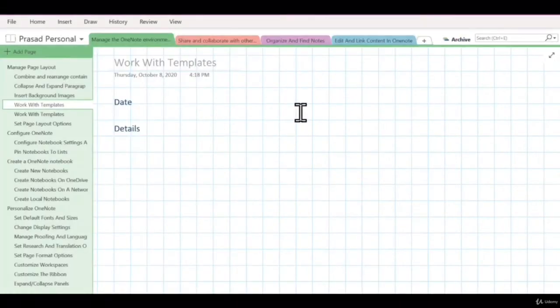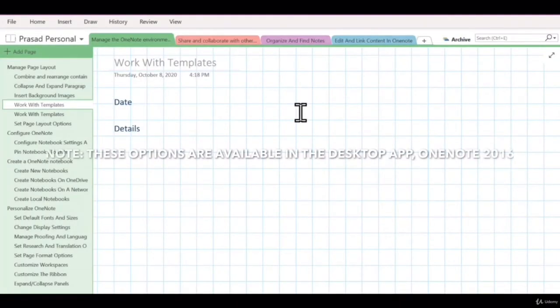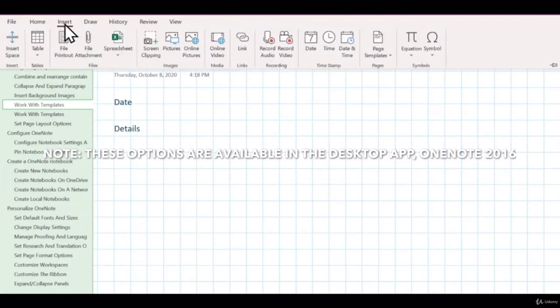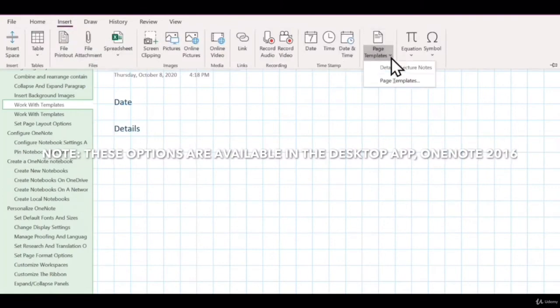If you're using the desktop version of OneNote, that is OneNote 2016, then you have access to a lot more templates. If you go to the insert menu and click the arrow icon under page templates...